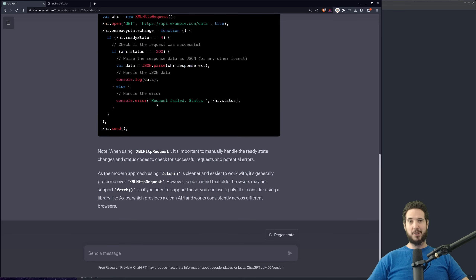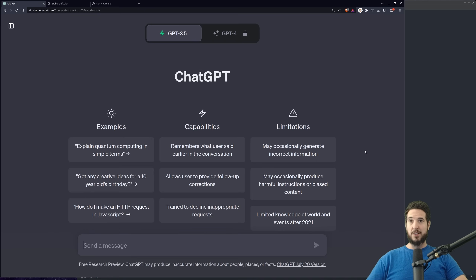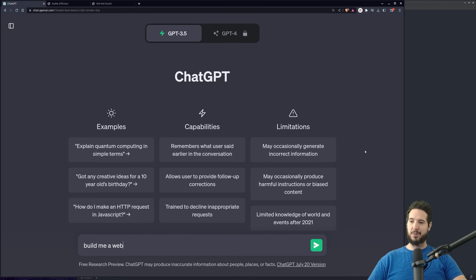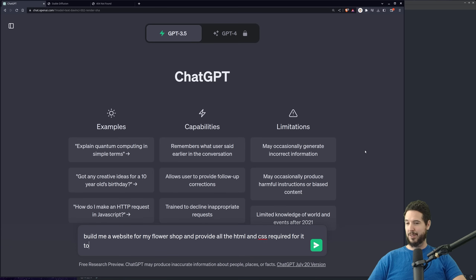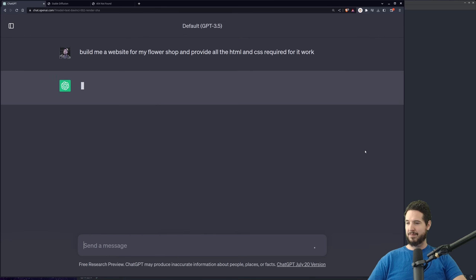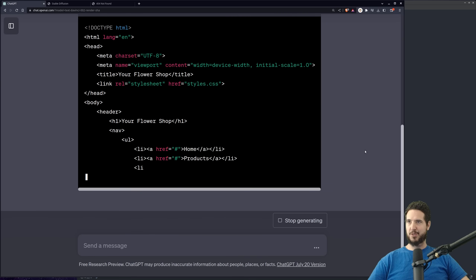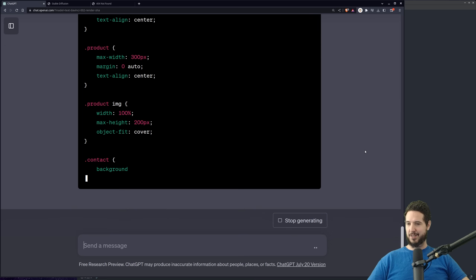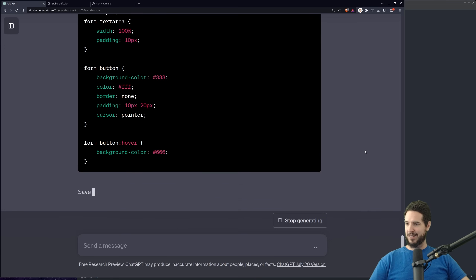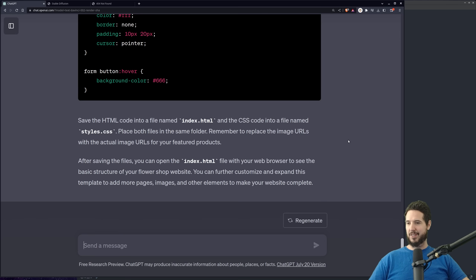I think the website we're going to make is a flower shop, because I don't really know where to start — I'm just going to ask it to build me the exact thing I need. So: build me a website for my flower shop and provide all the HTML and CSS required for it to work. Well, that's definitely a website. Got a contact us form, all the CSS. Kind of cool. But what does it actually look like? That's the real thing.